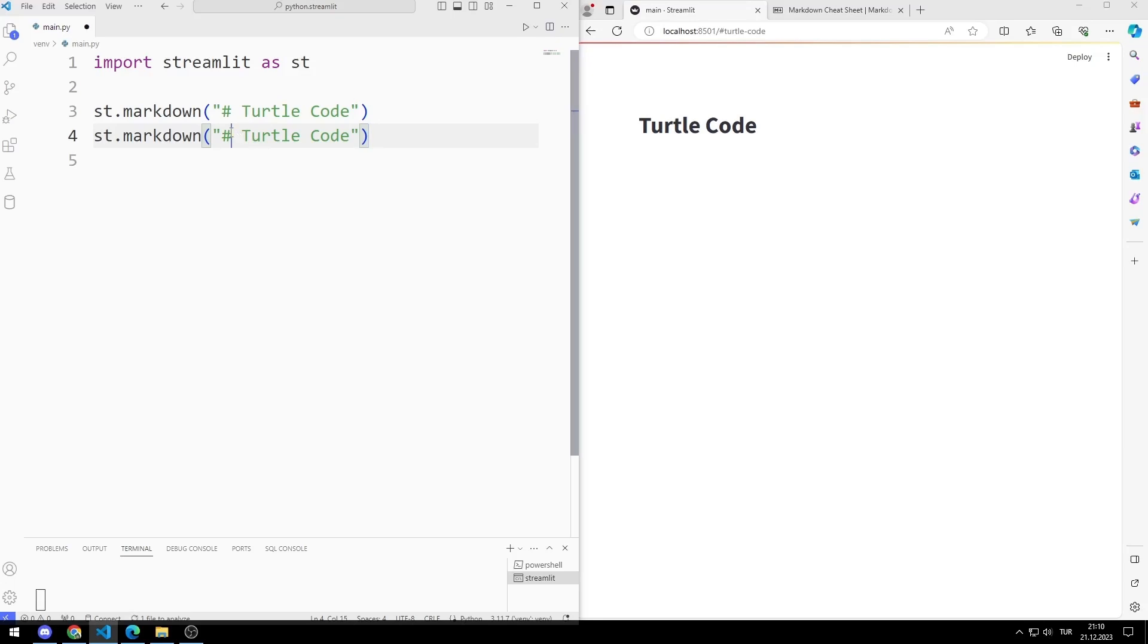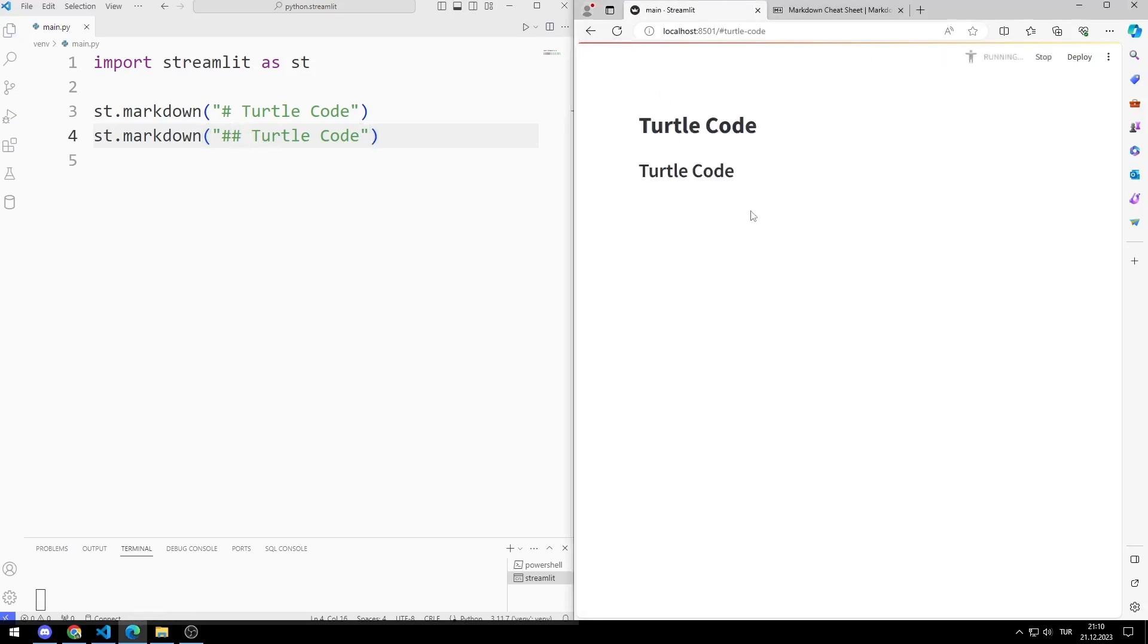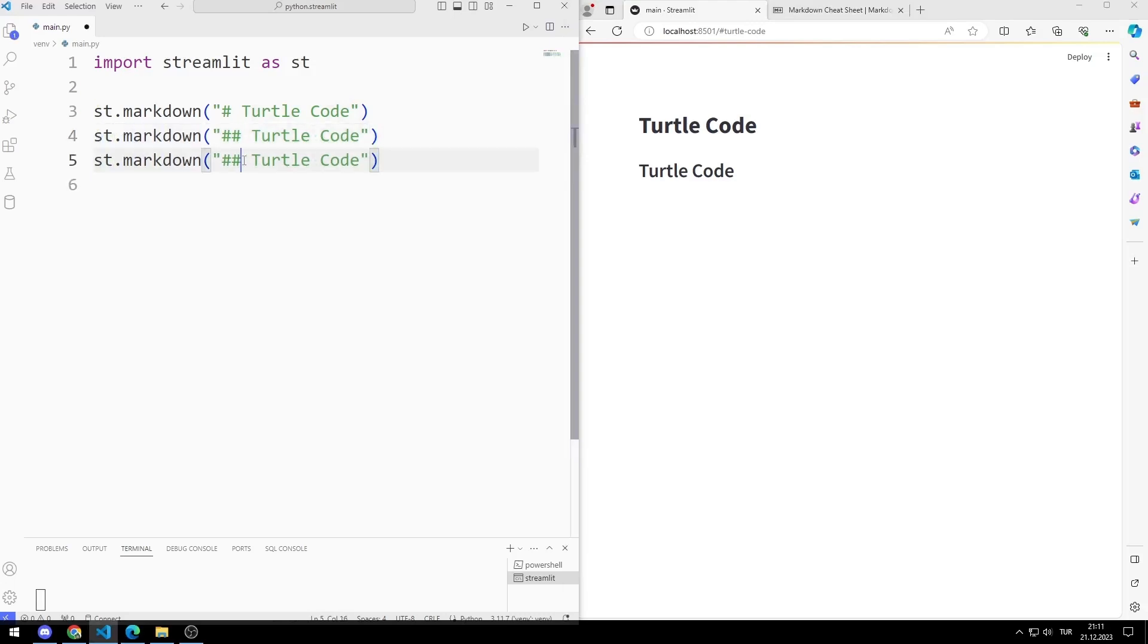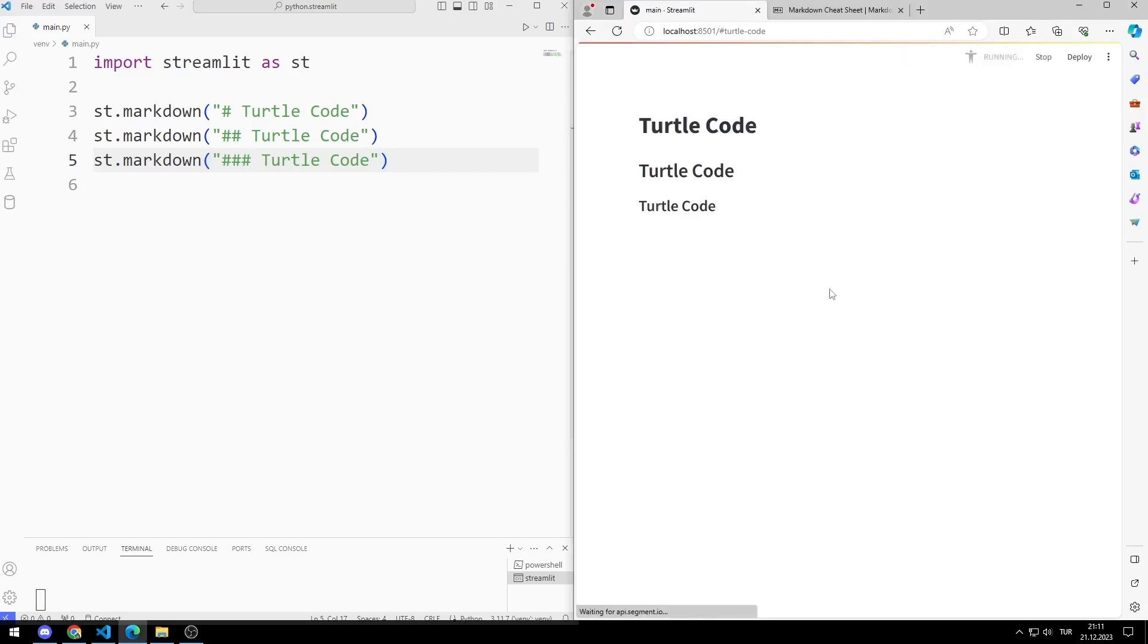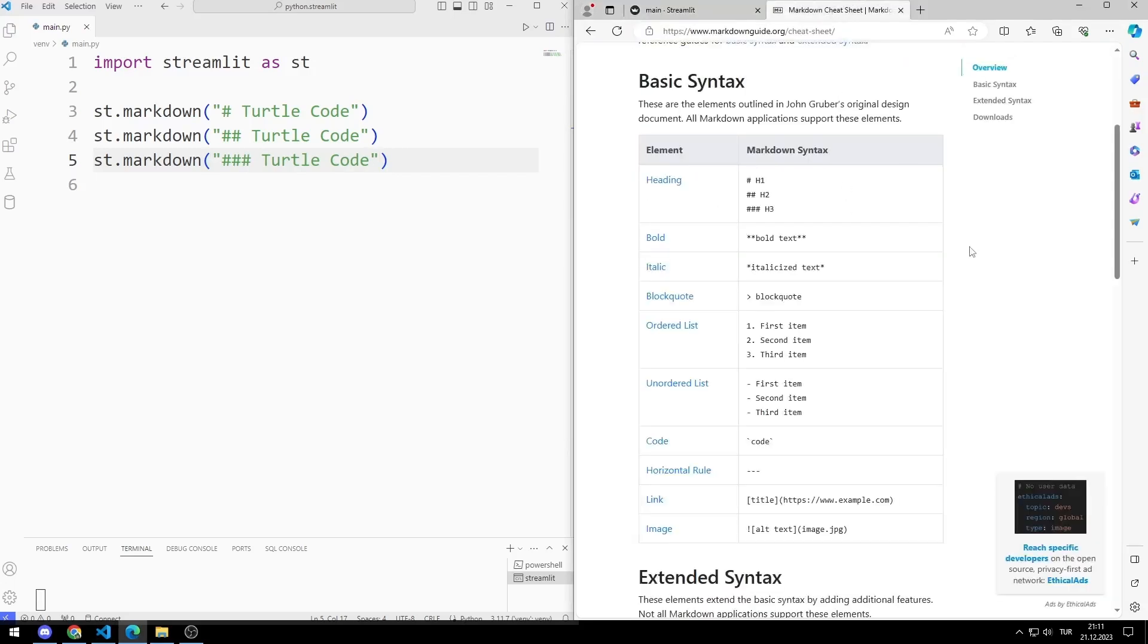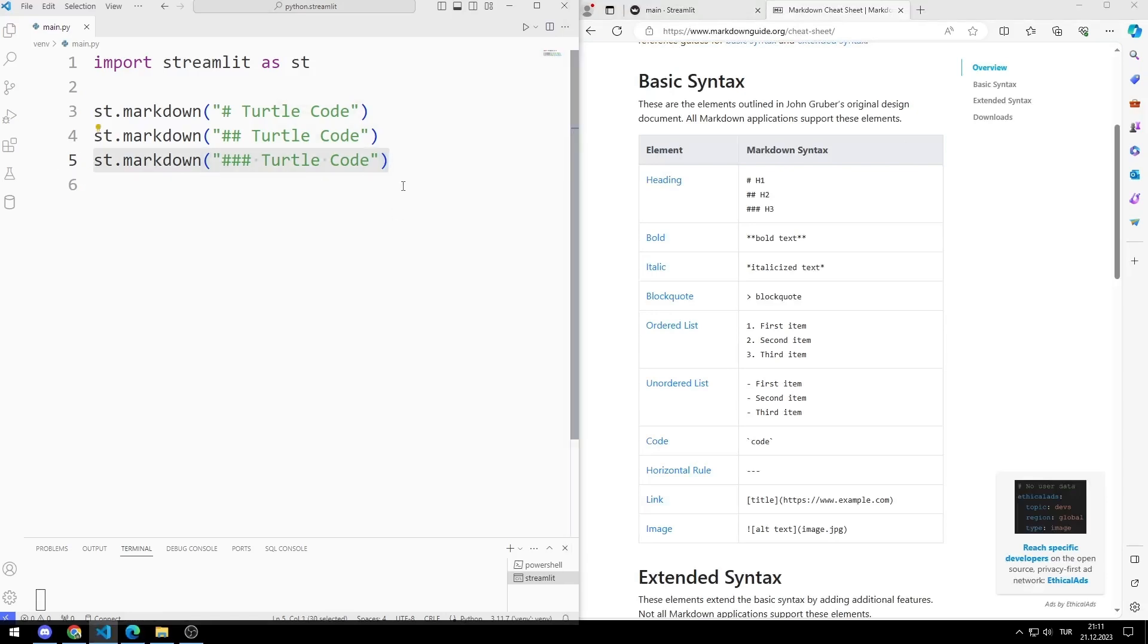You can create a subheading using double hashtags. Notice that as the number of hashtags increases, the title size decreases. This website has detailed information about markdown elements. I will add the address of the site to the description section of the video.